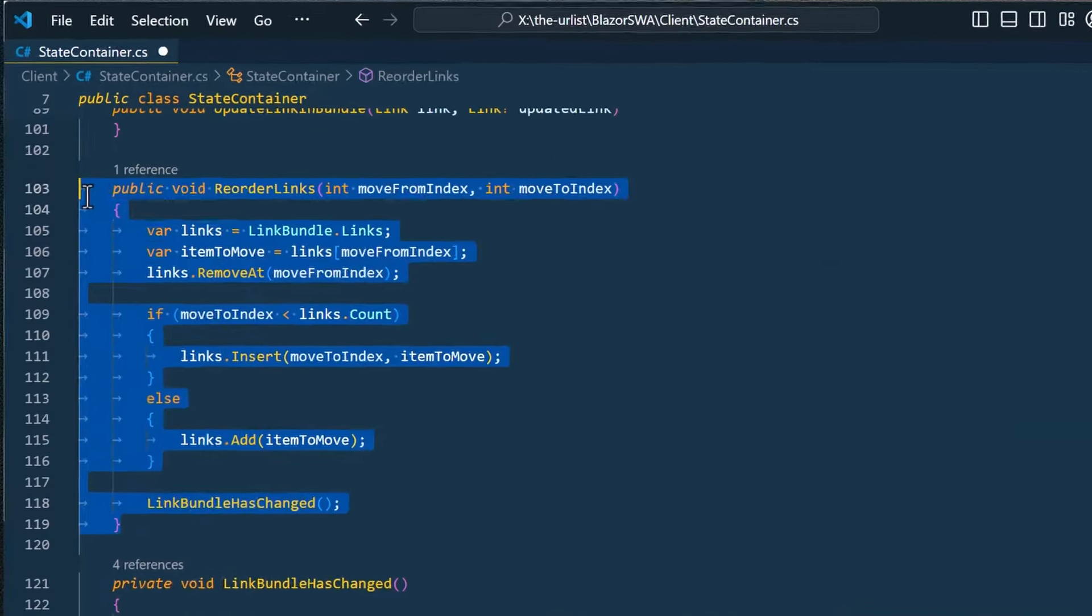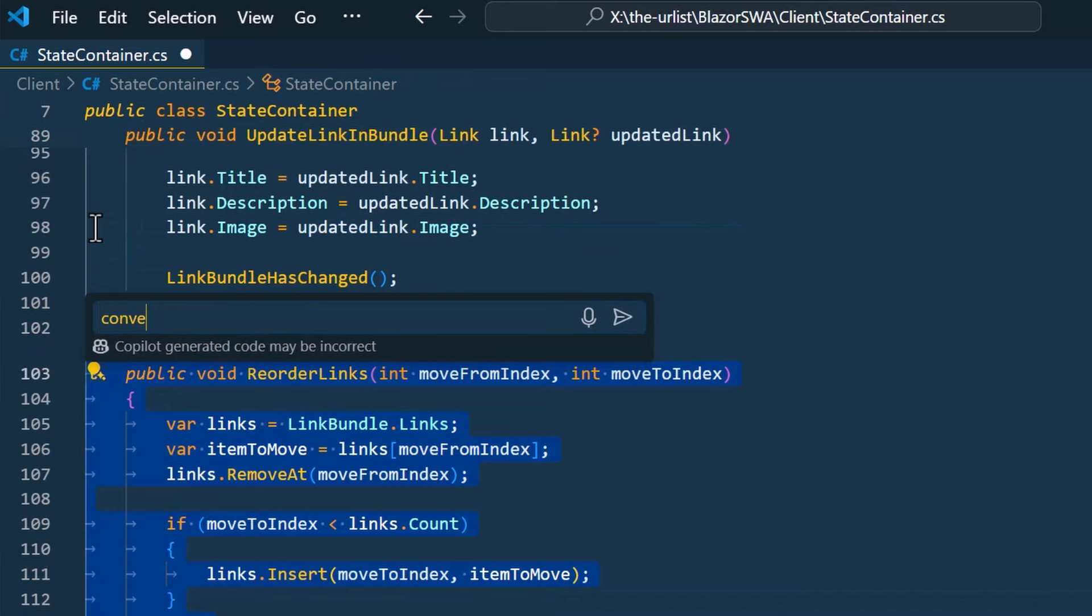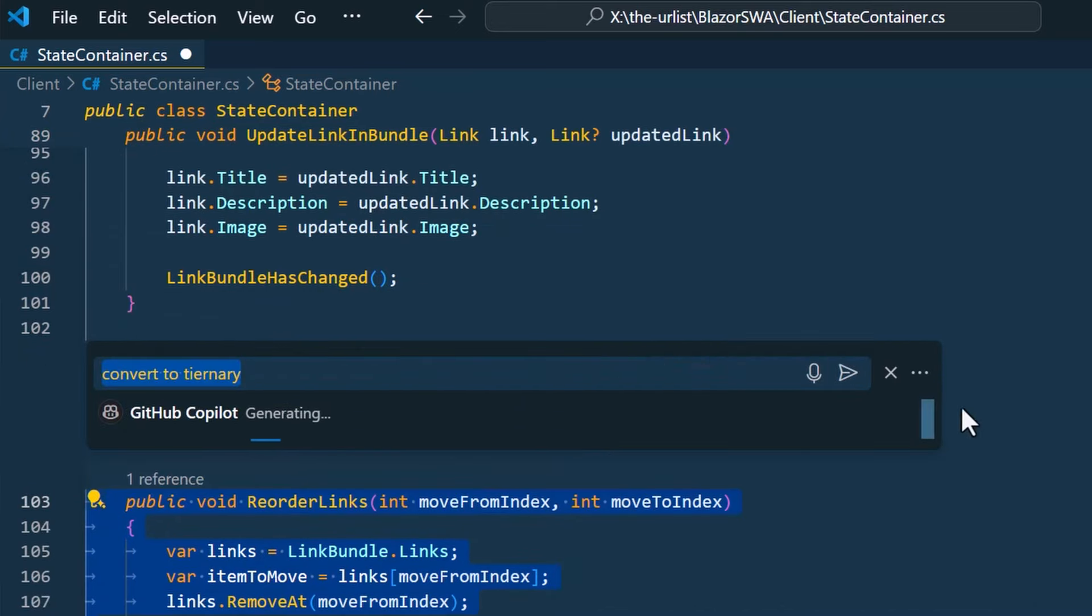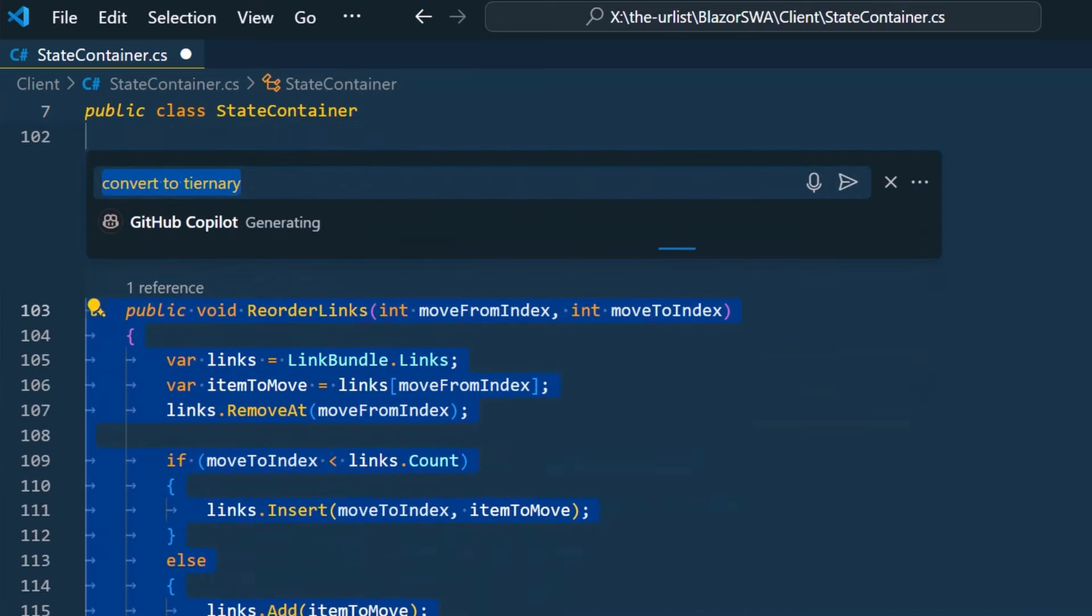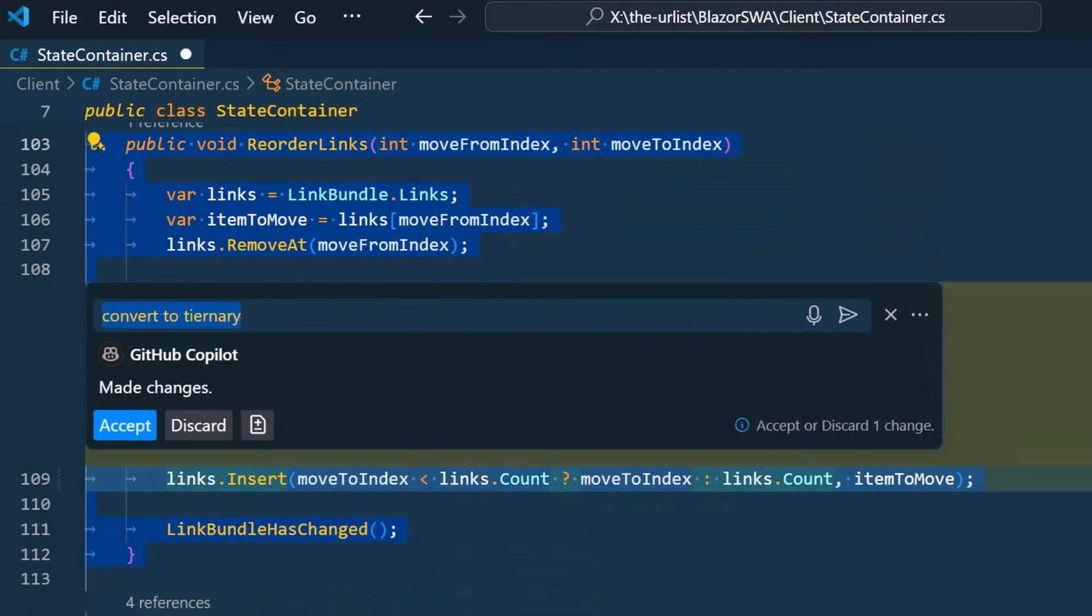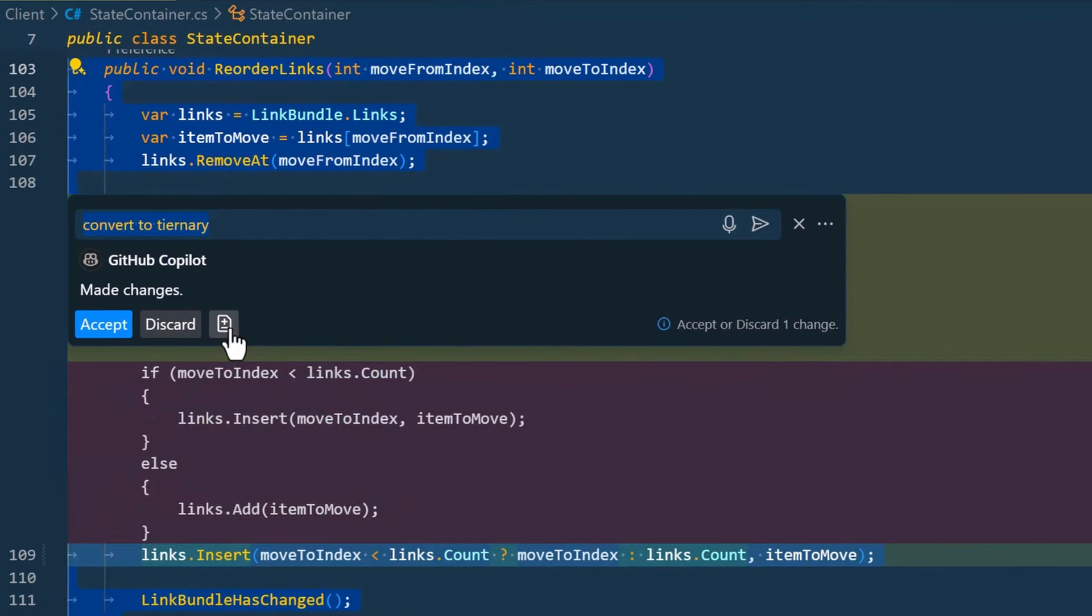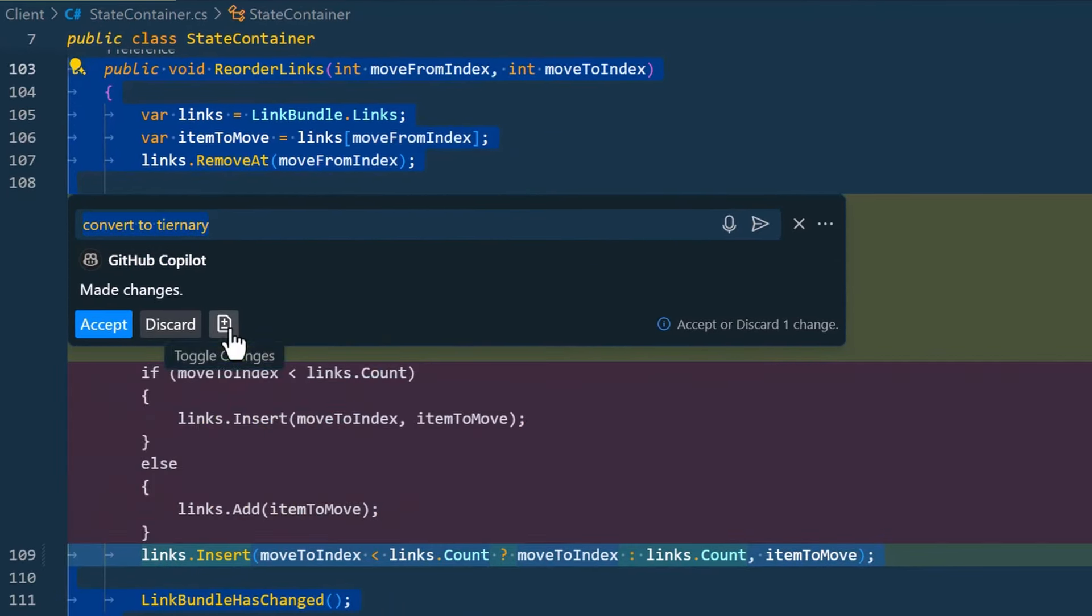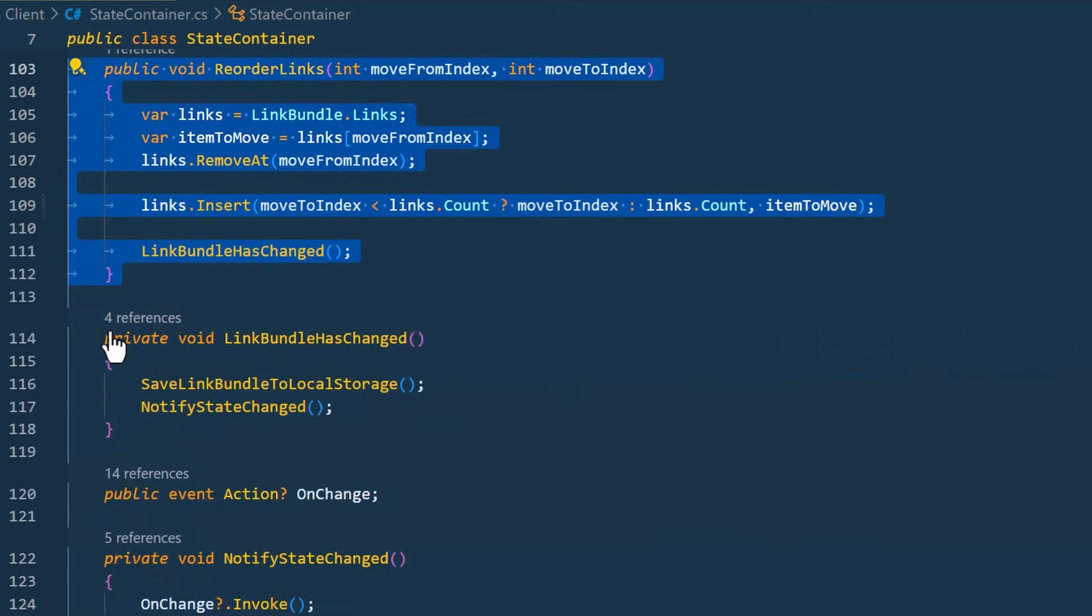Inline chat now starts as a floating control, which makes it more lightweight. But after the first request, the control then expands and takes up more space, so you have more room for more activities. We've also adjusted the rendering to be more consistent with other chat experiences, such as the chat view or the quick chat.